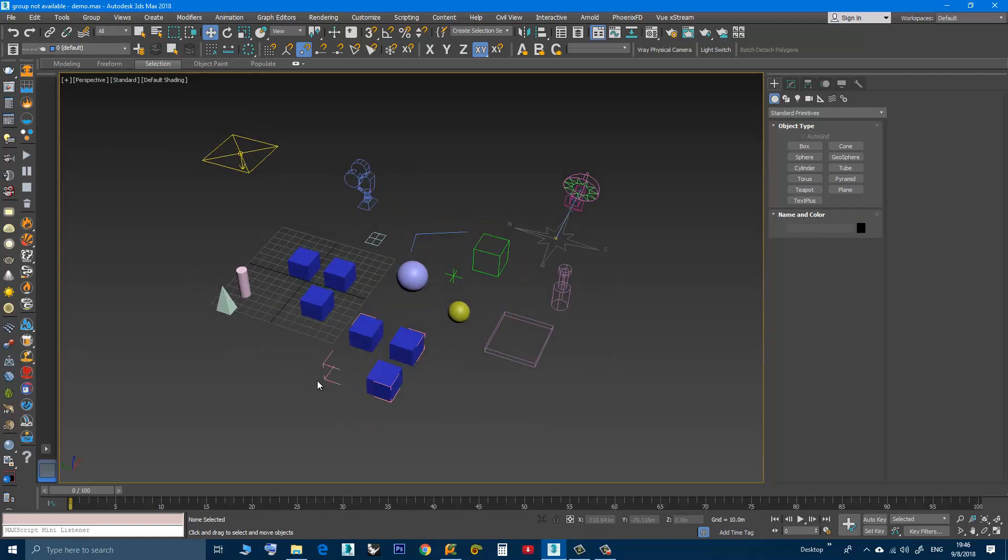you have an opened group. Here I have a group called Boxes.